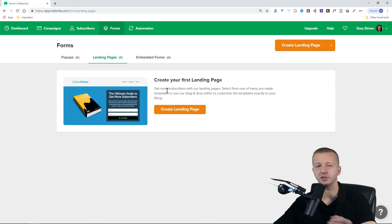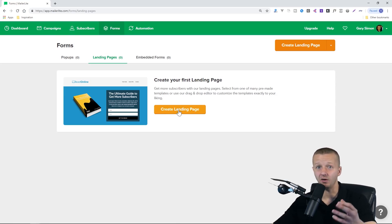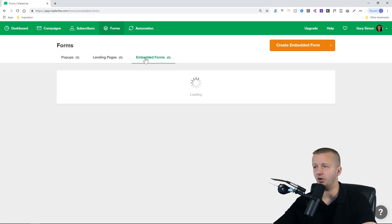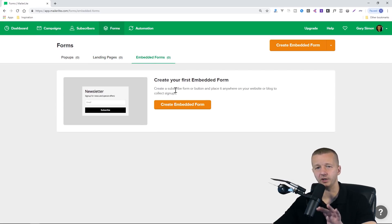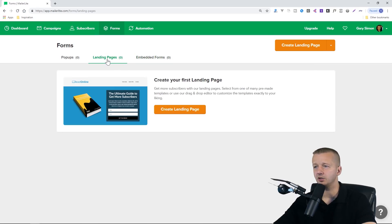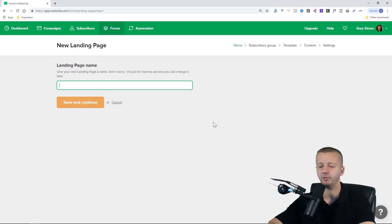We also have full landing pages that they offer, and this is probably the one you can actually use without even having a website. There are also embedded forms where you can just make it show up at a permanent spot of your user interface on your website.